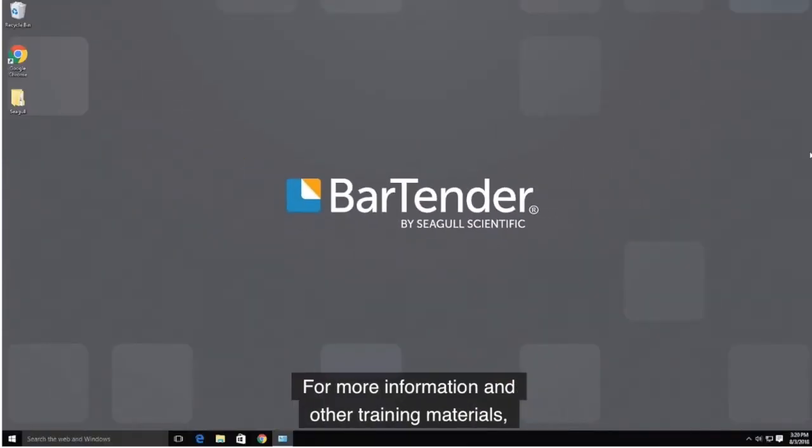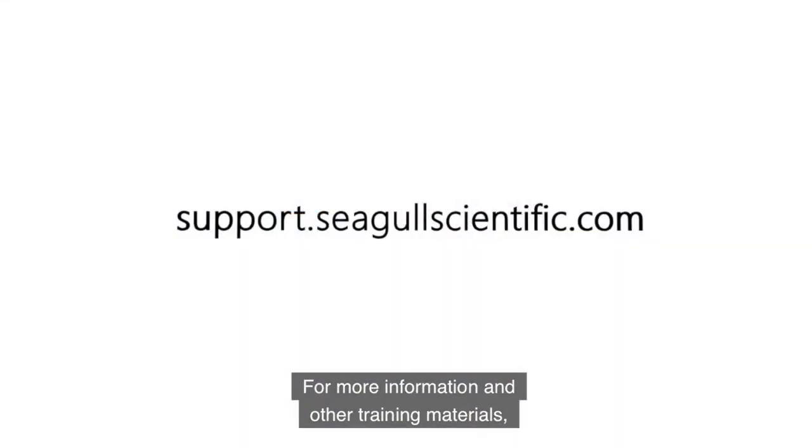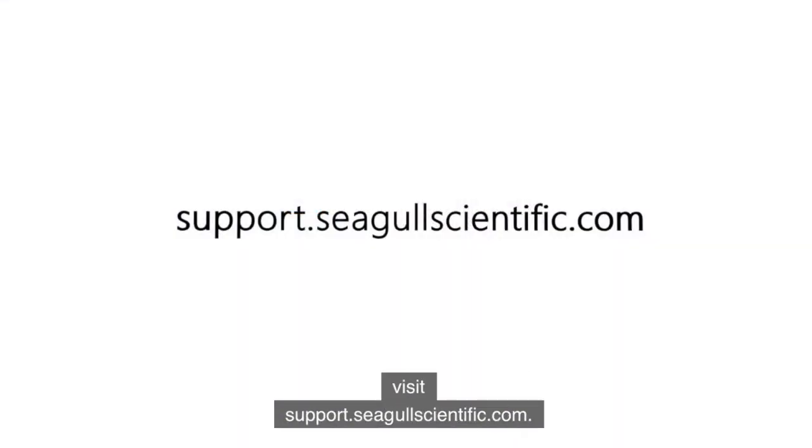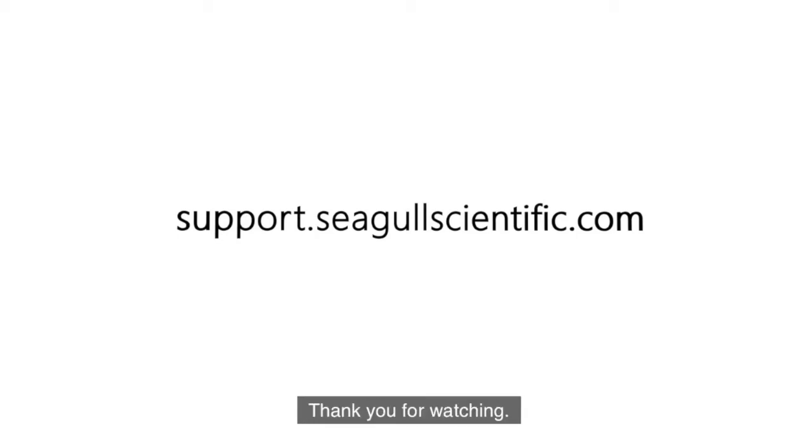For more information and other training materials, visit support.seagullscientific.com. Thank you for watching.